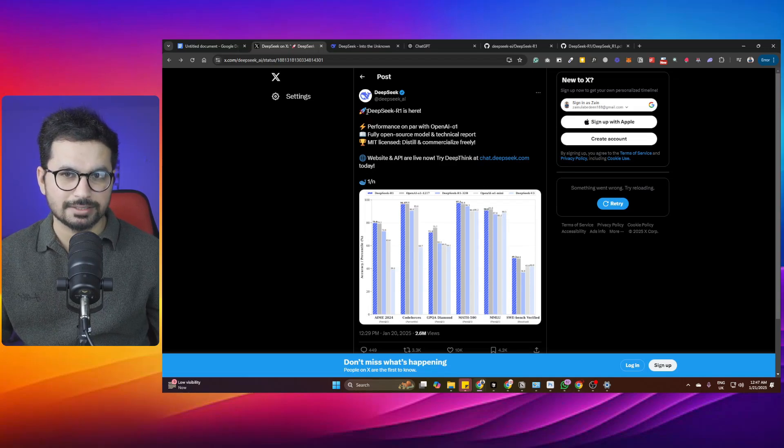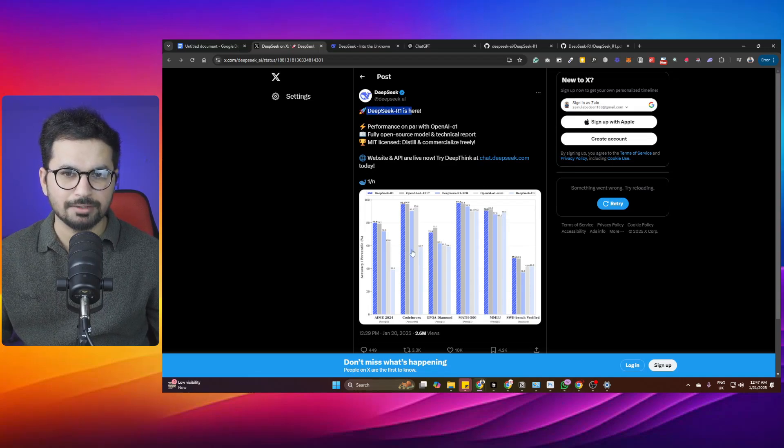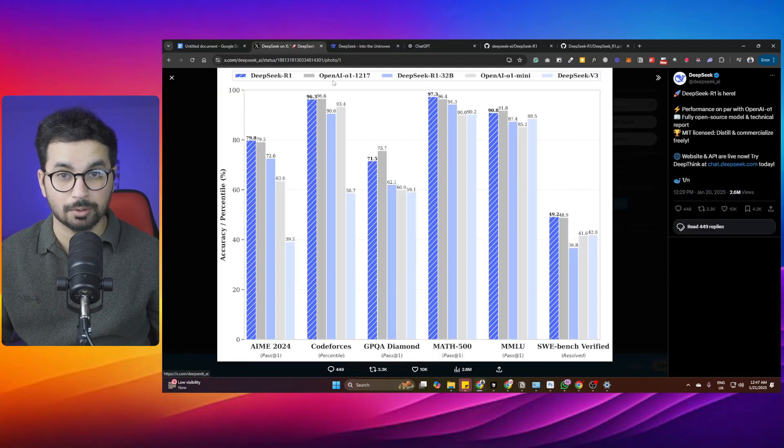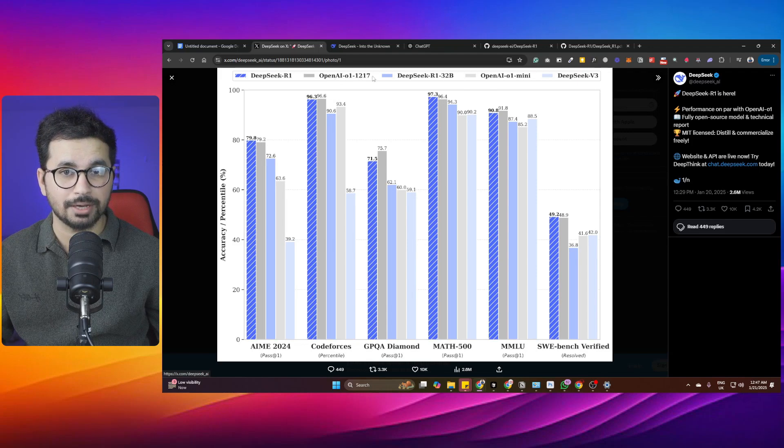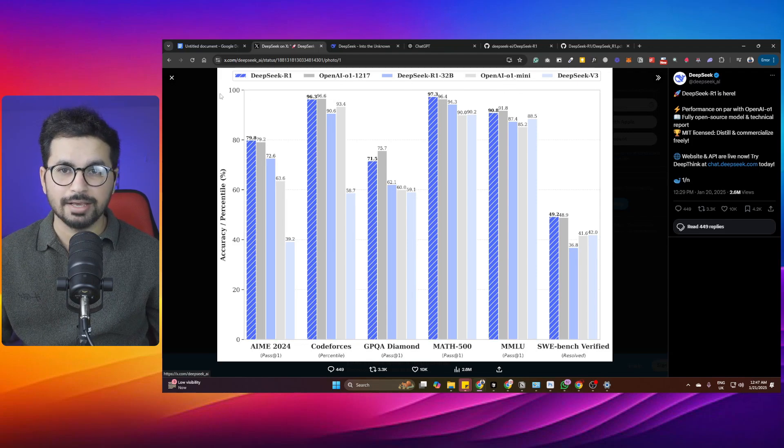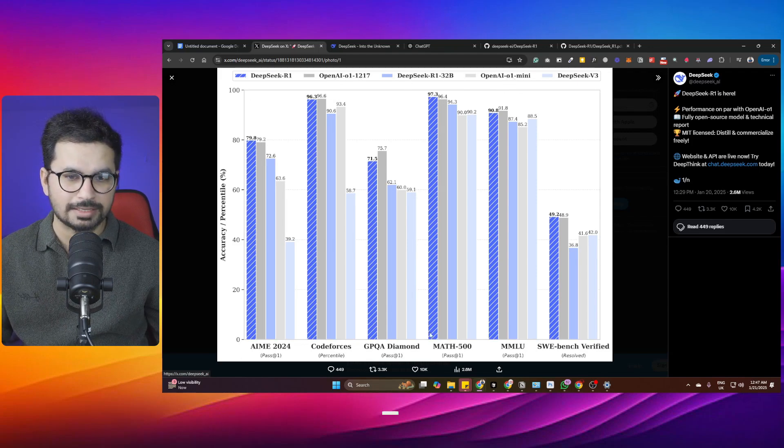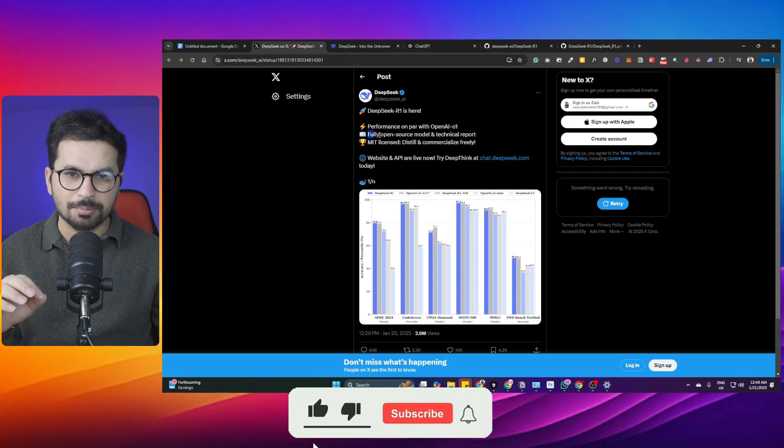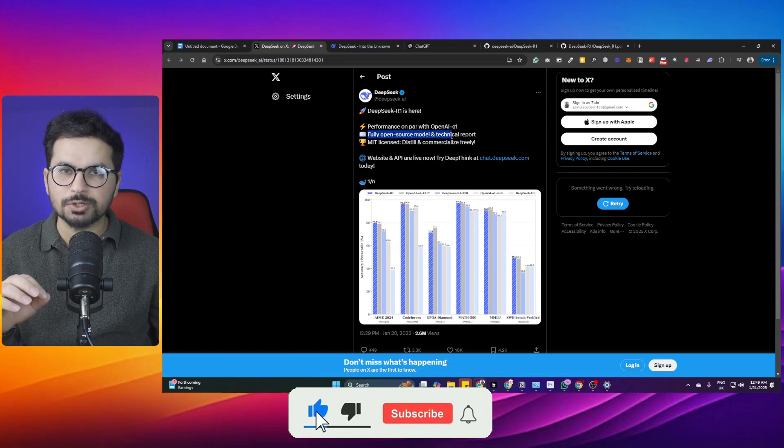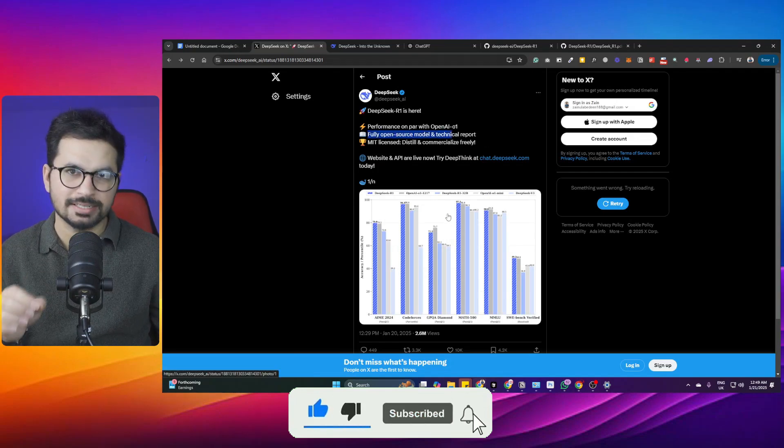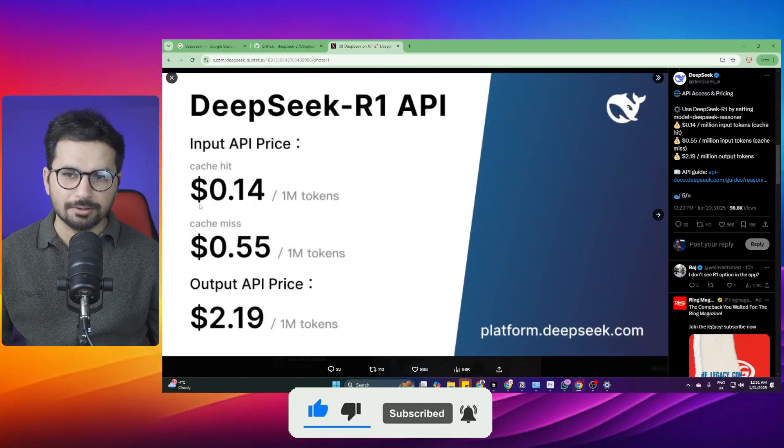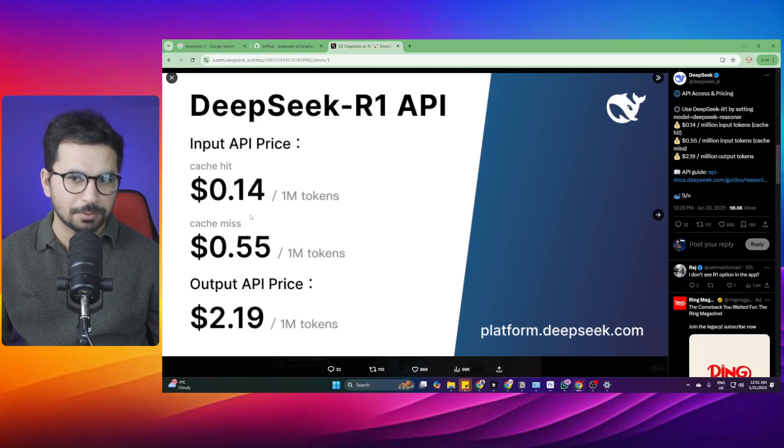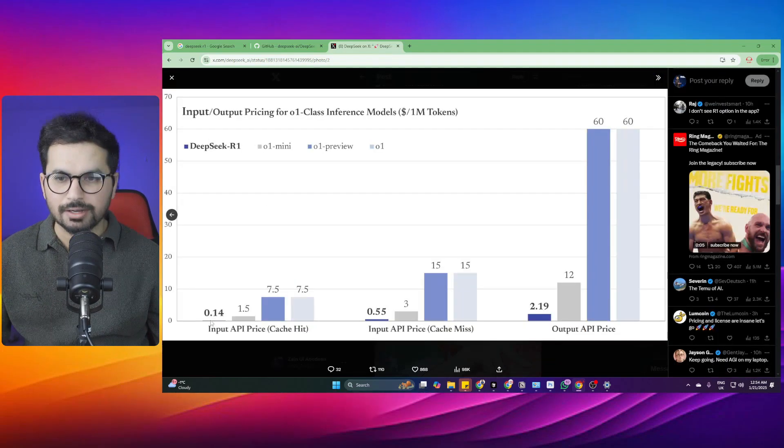DeepSeek has recently released DeepSeek R1 which outperforms OpenAI's reasoning models like OpenAI O1 and O1 Mini in all of these different benchmarks. It is probably the only open source model that competes with OpenAI's reasoning models, and of course it is 10 times cheaper than OpenAI's reasoning model.